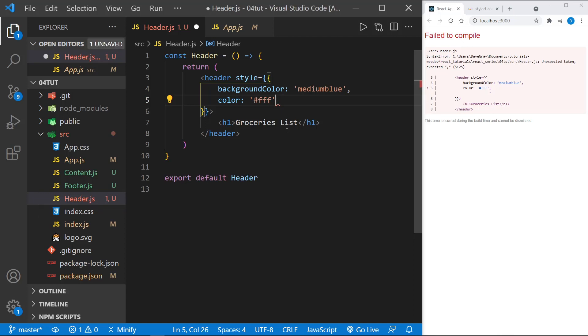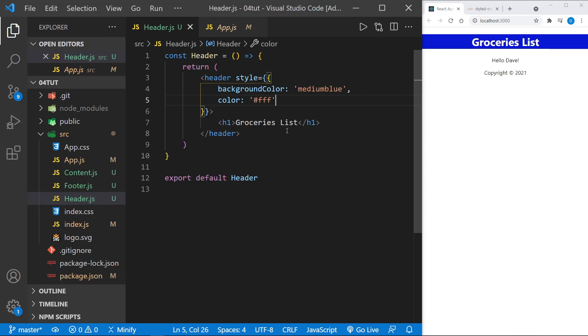This is more like an object. It should not have a semicolon. And as the last in the list, it doesn't even need a comma. So I will save now. And now we see the background color change for the header, and the font color change for the header. We just inlined this style.